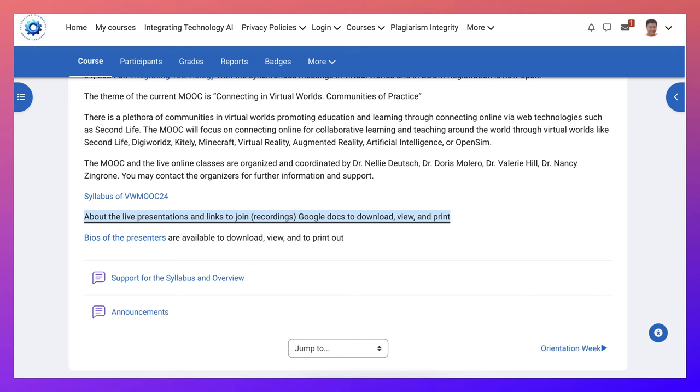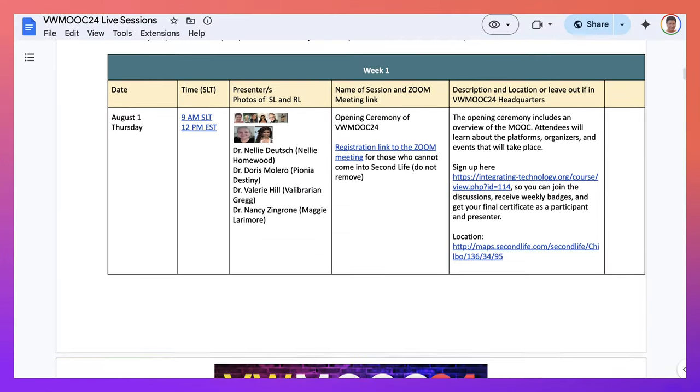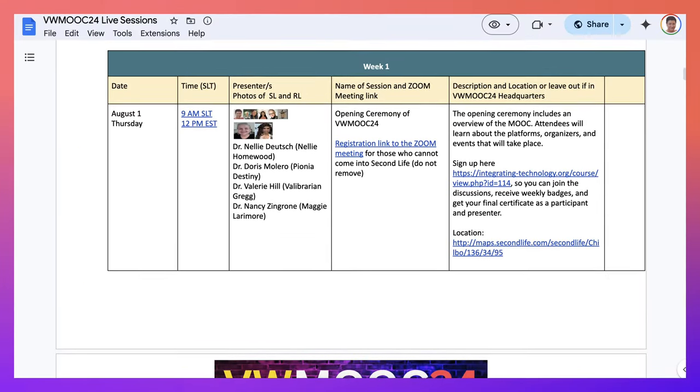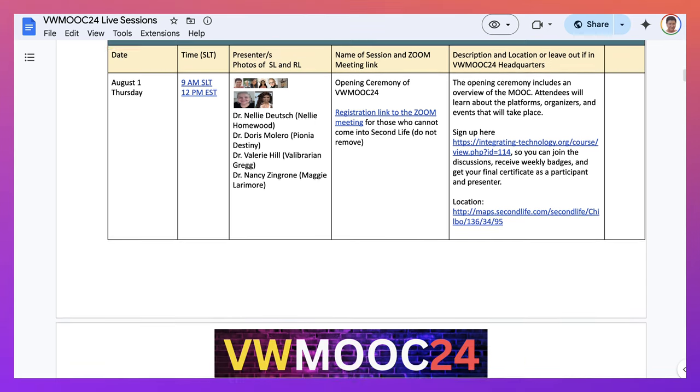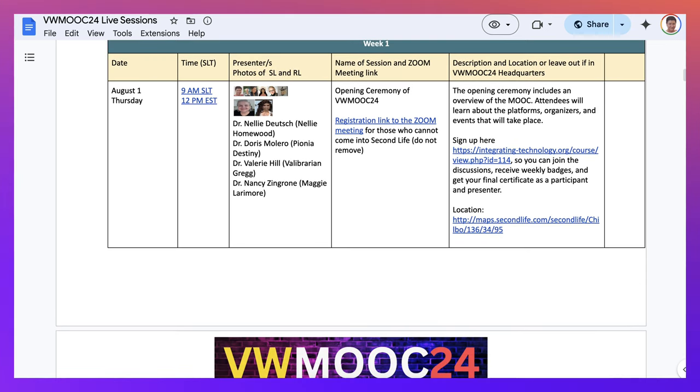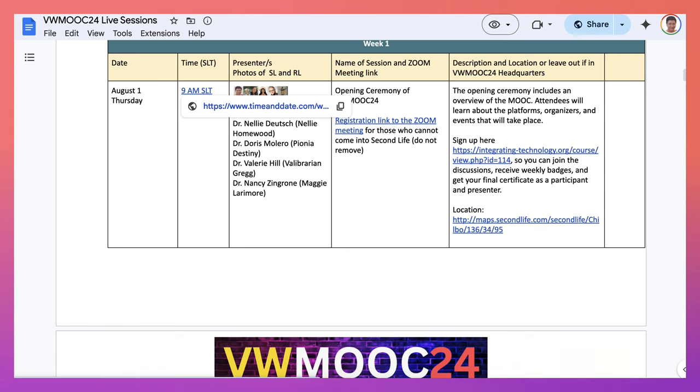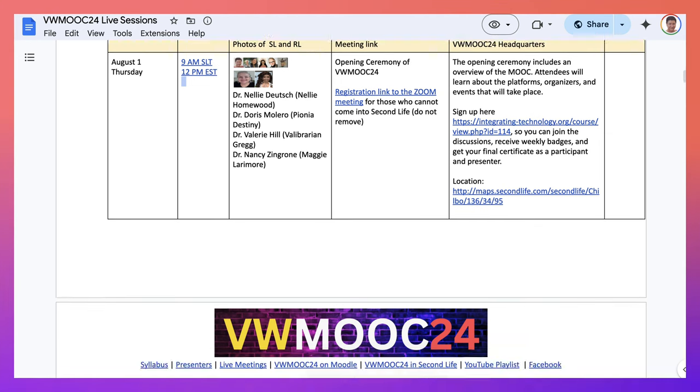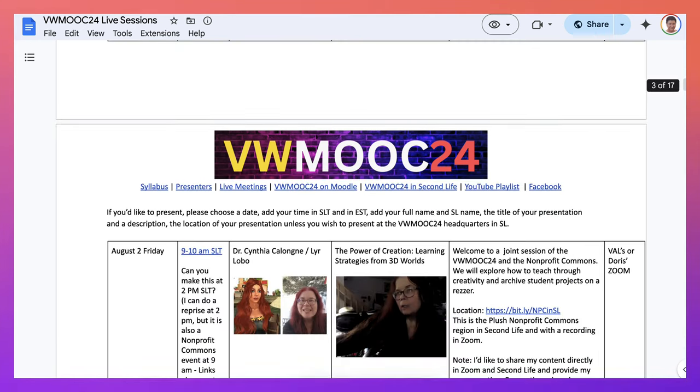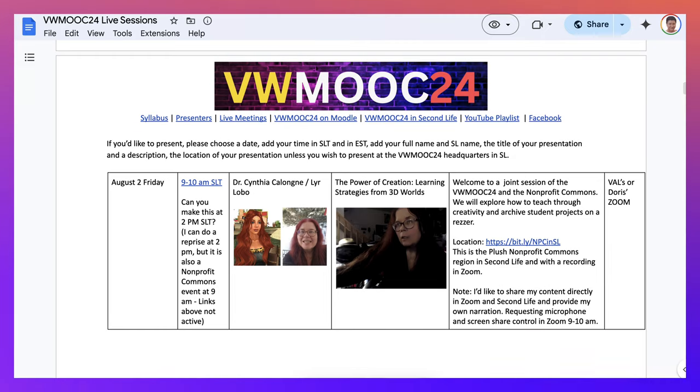Let's go back into the course. So here we are, and this is where we went to the live presentation. So I think we'll go back here so I can show you what we have so far. This will be filled in. So August 1st and the time, if you want to know the exact time, you click on this and you'll get your time zone. Notice in Second Life Time, it's 9am. In EST, New York Time, it's 12pm. So there's a difference of three hours.